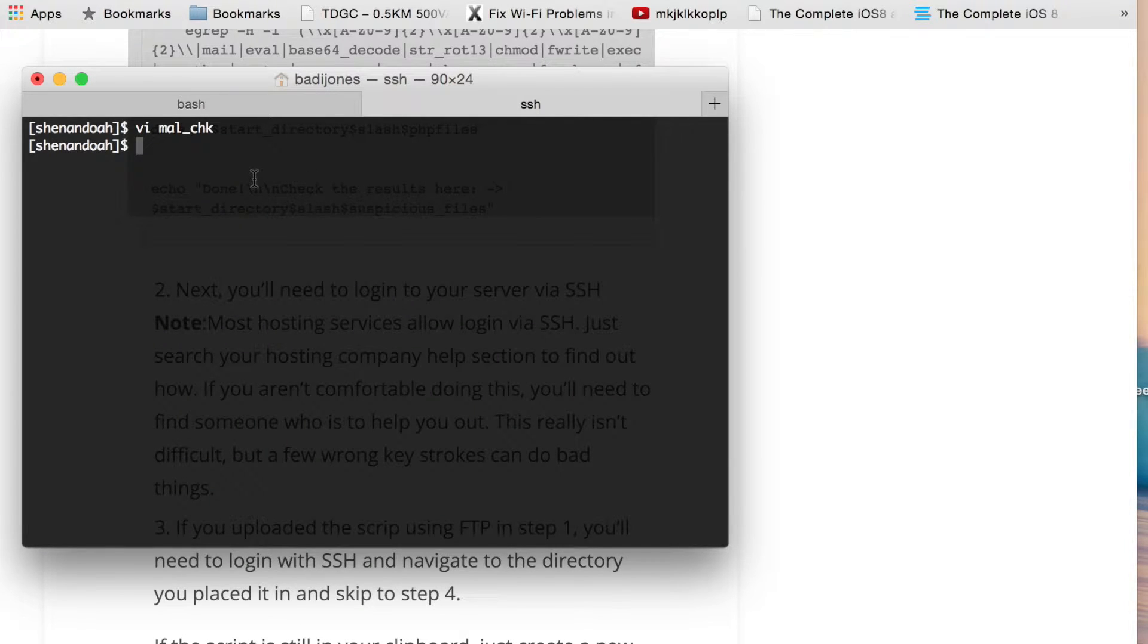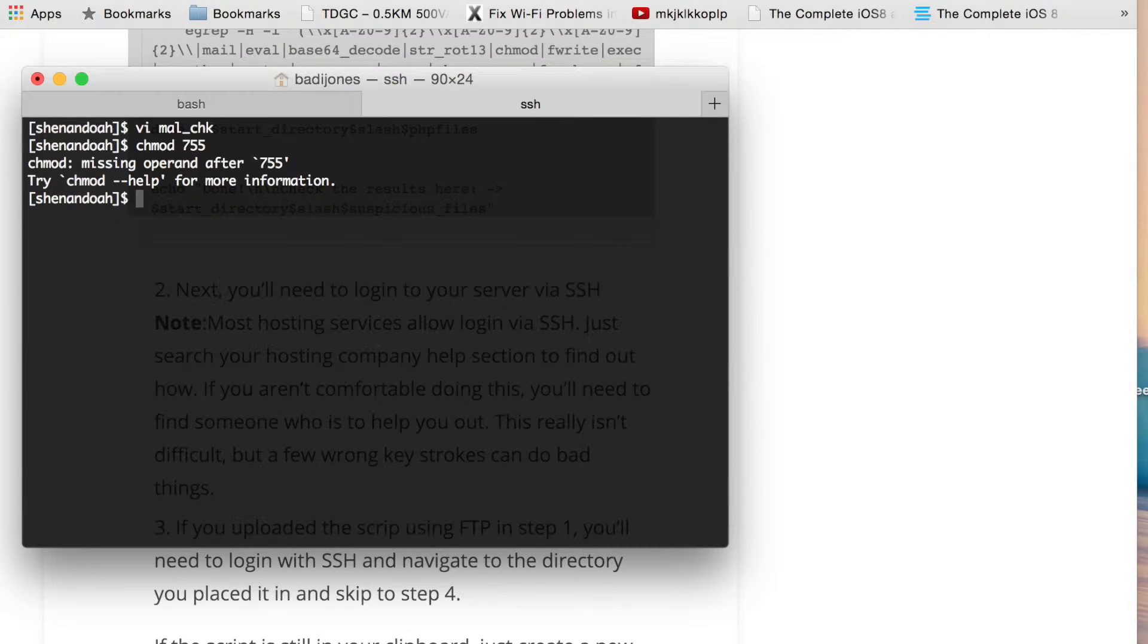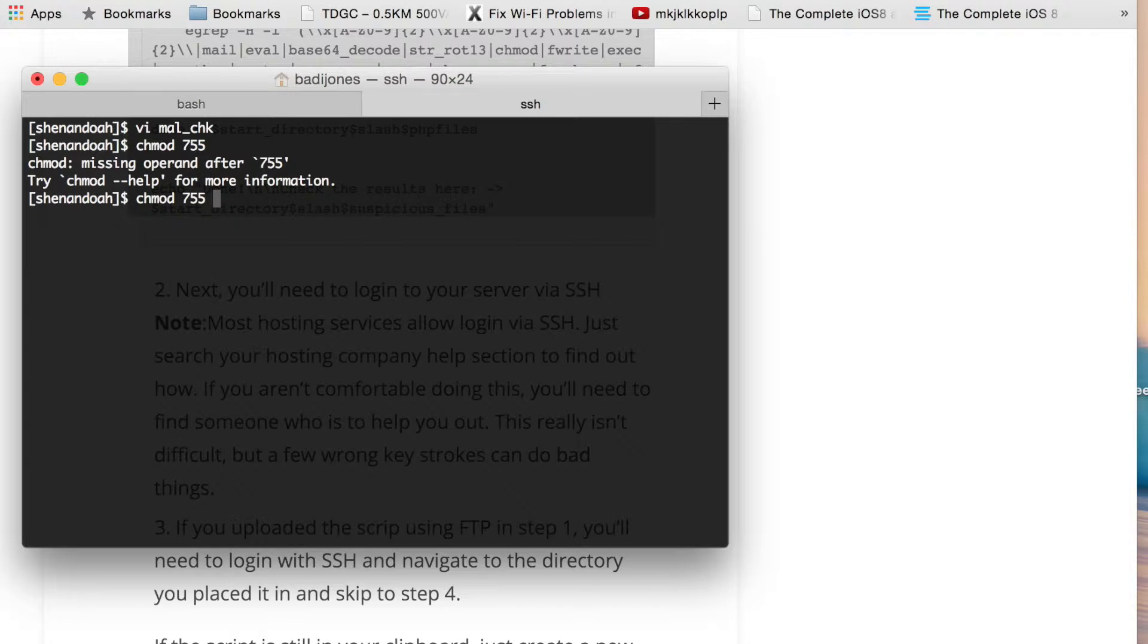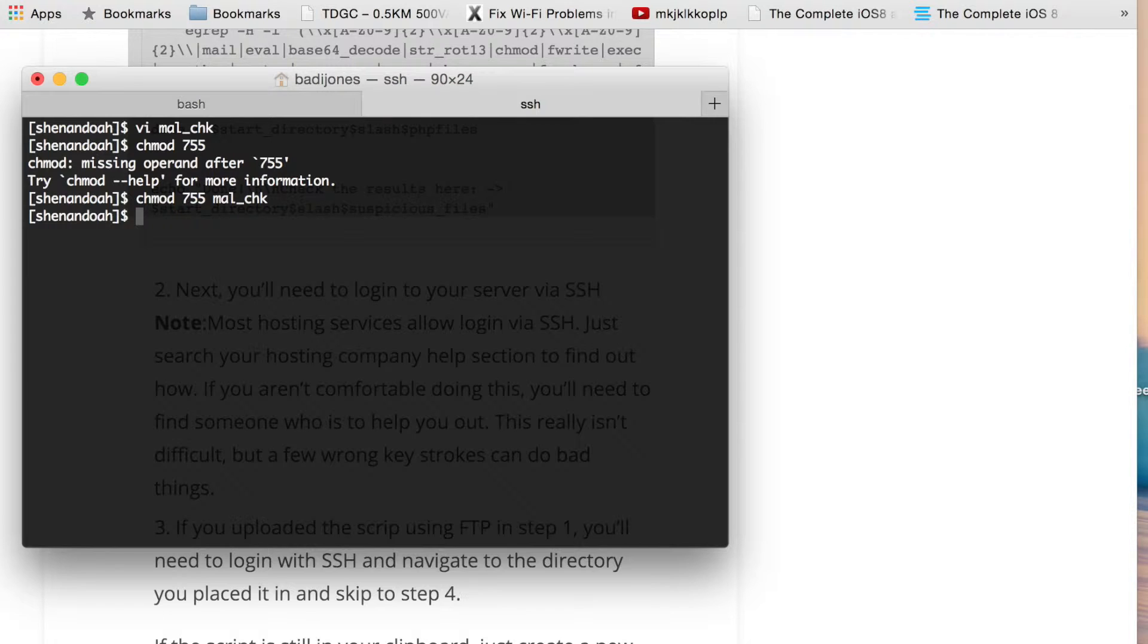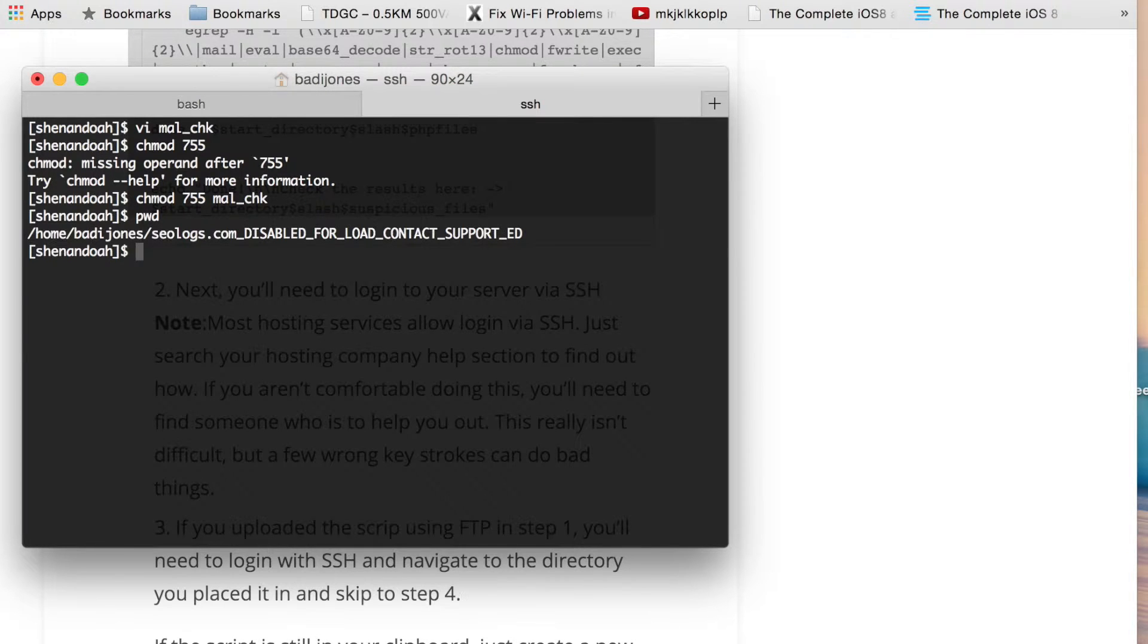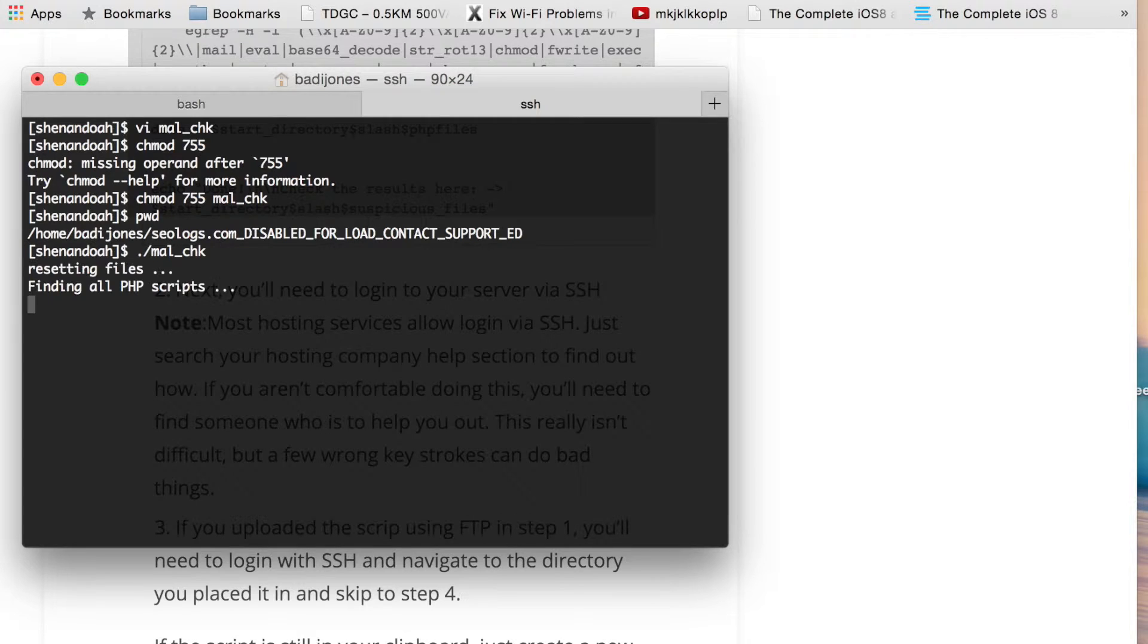We need to make sure that the permissions are correct so that the file can be executed. And that way we can run it, but we actually need to put the right file name. Okay, we have the permissions right now. And just to show you where we are, I'll do a pwd. So this is where WordPress is installed. So now I'm going to just run it.